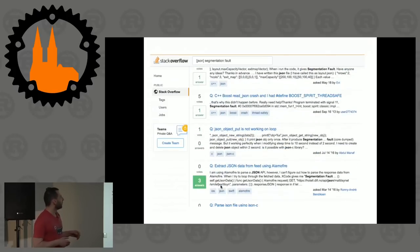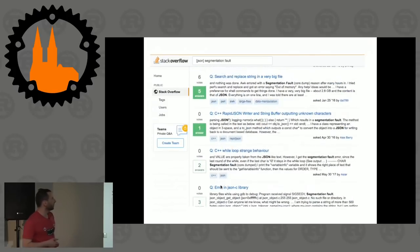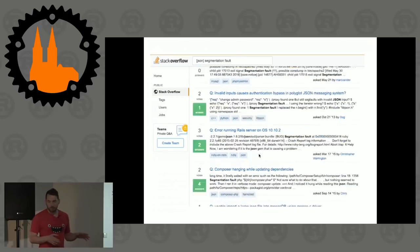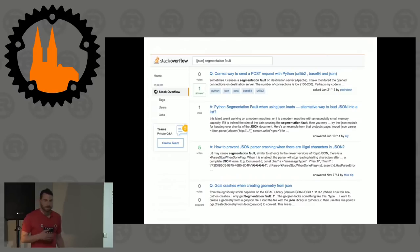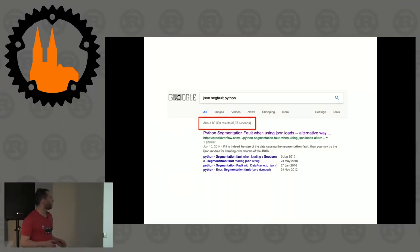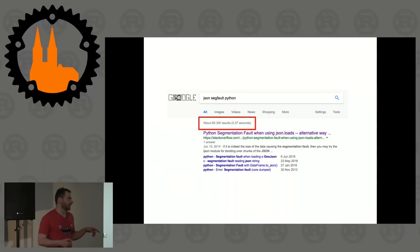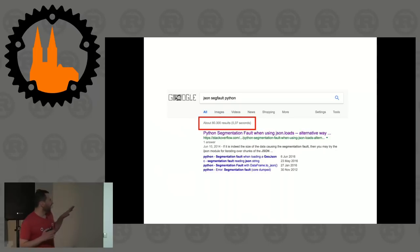If you search Stack Overflow for segmentation fault entries, you get an entire list of things that can go wrong — invalid memory access, segfaults, dangling pointers. In fact, when you Google 'JSON segmentation fault Python' you get 80,000 results in 0.37 seconds. It's like the internet saying, 'Yeah, you messed up.' It's a lot.